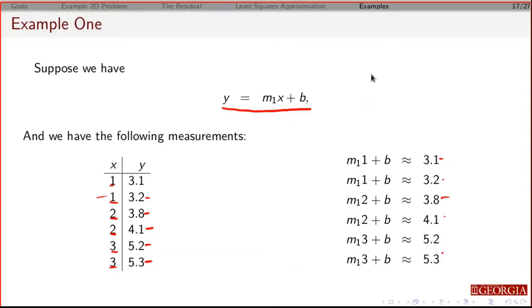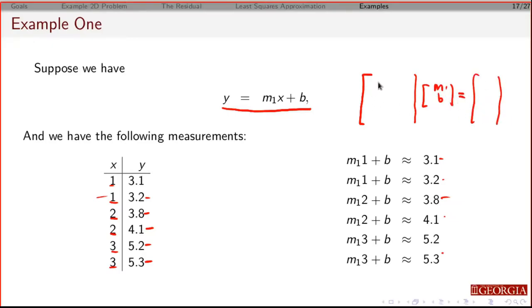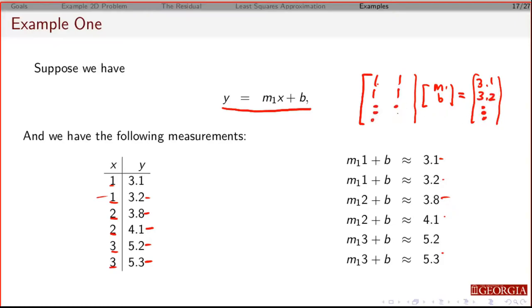And now I have a system of equations where my unknowns are m1 and b. I can find the coefficients by looking at these terms. So the coefficient on m1 is 1, the coefficient on b is 1, and that should be 3.1. Coming across, the coefficient on m1 is 1, coefficient on b is 1, and that should be 3.2. I do that all the way down until the last row, where the coefficient on m1 is 3, coefficient on b is 1, and that's 5.3. And again, this is not equals — hopefully it's close, though.